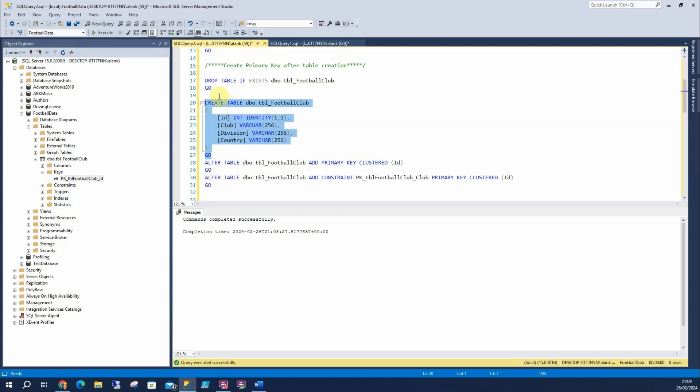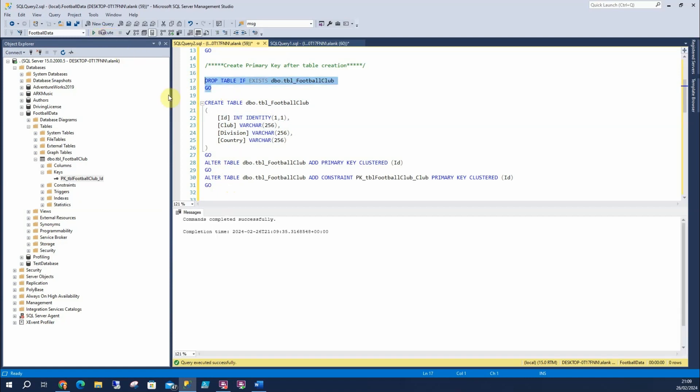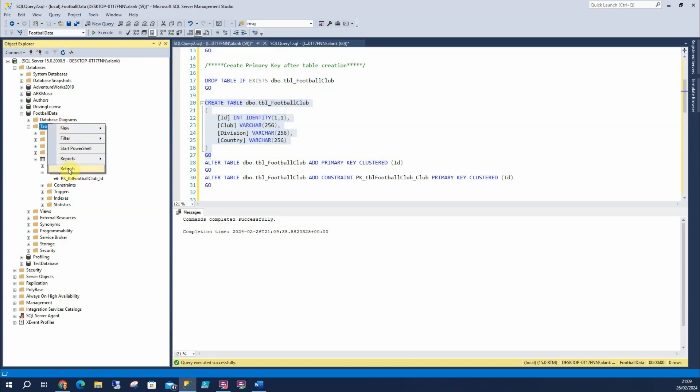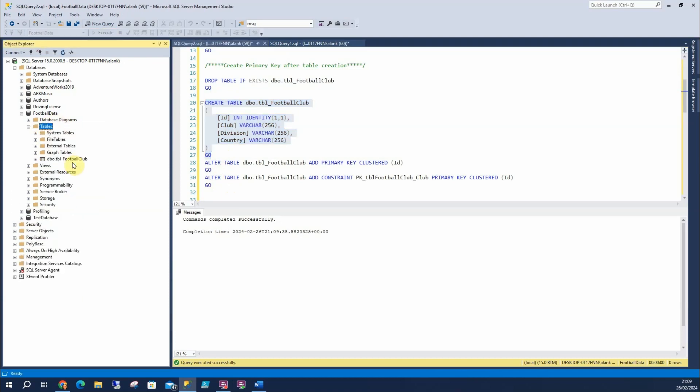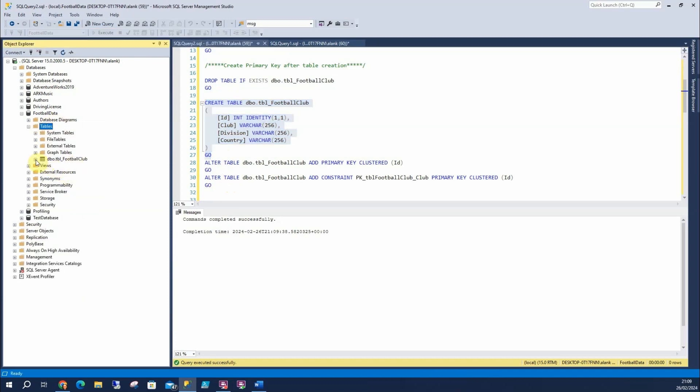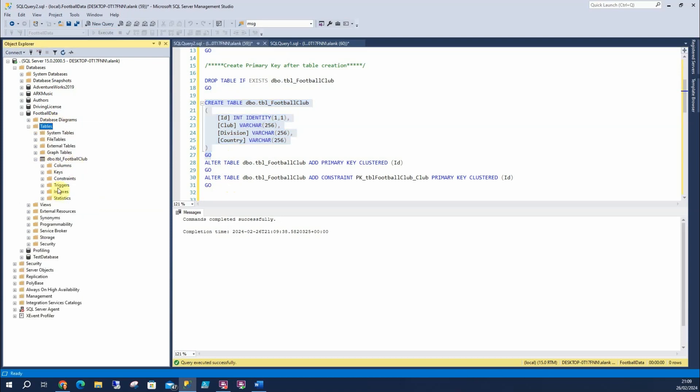So first up, let's drop the table if exists, create this, and if I refresh these tables, we can see there's no primary key.